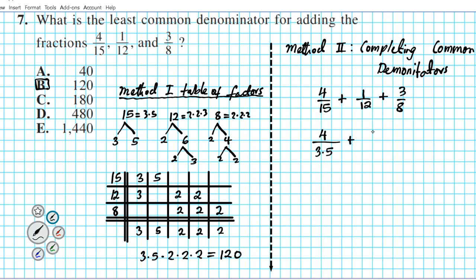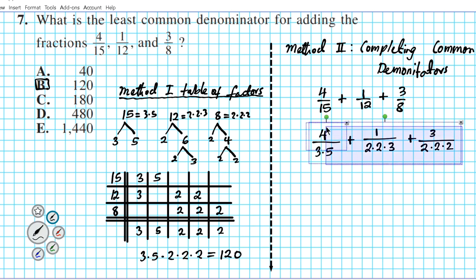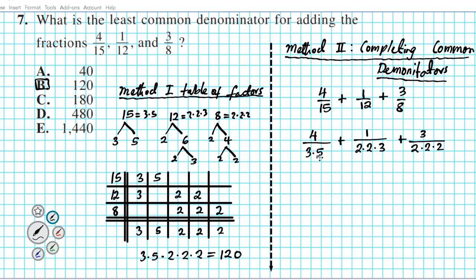Then plus one over twelve — twelve in decomposed form is two times two times three. And then three over eight — eight in decomposed form is two times two times two. So now this is how the process works: we're going to try and make all the denominators identical. The rule is whatever change you make to the denominator you have to apply to the numerator also. We're going to look at the denominators and make sure they all have everything to be identical.